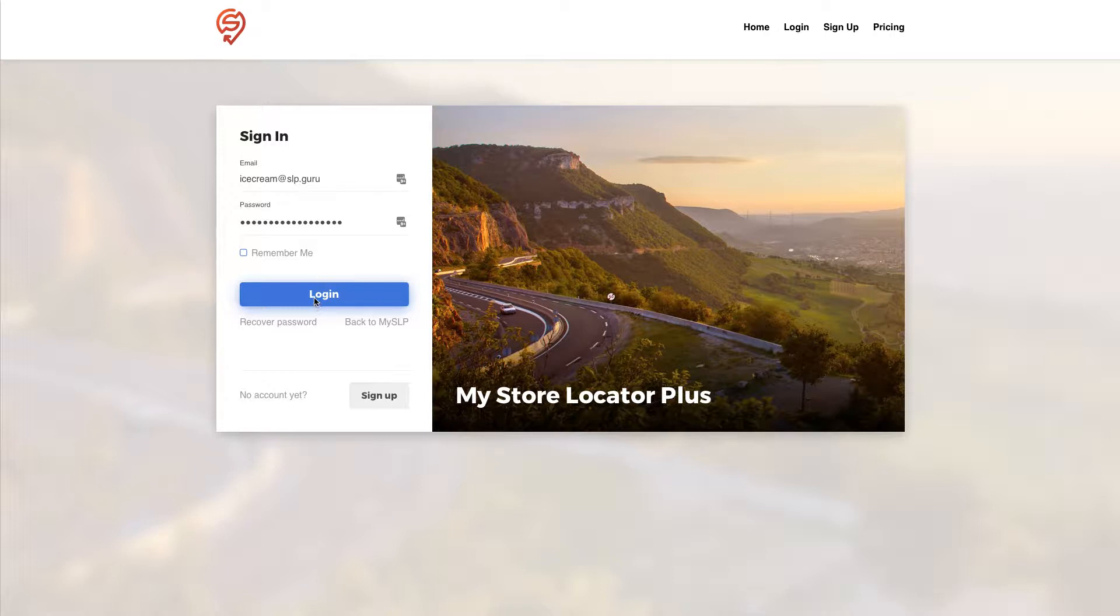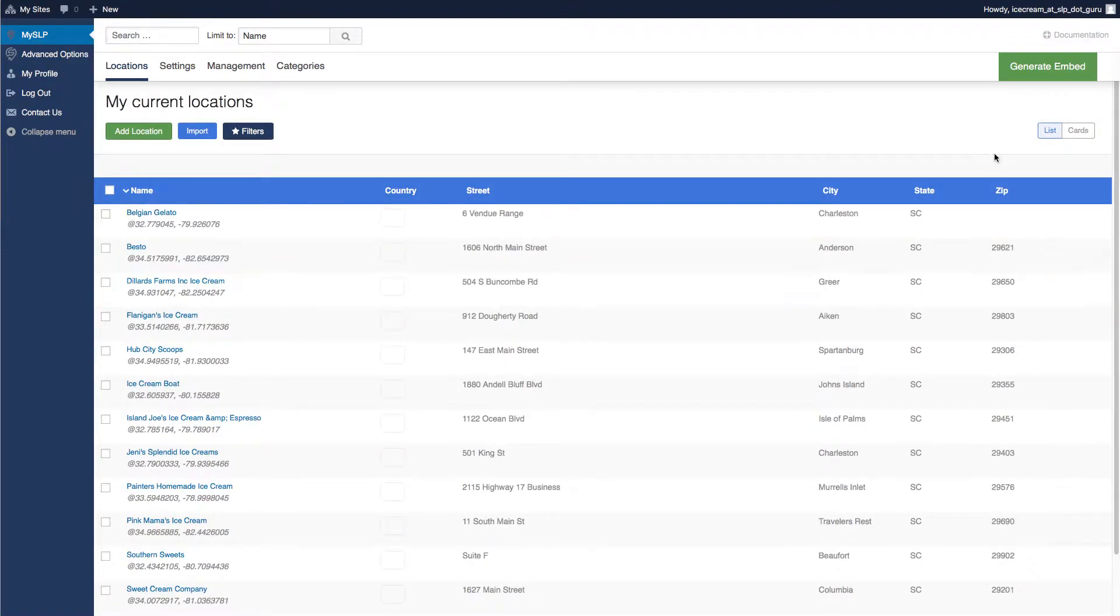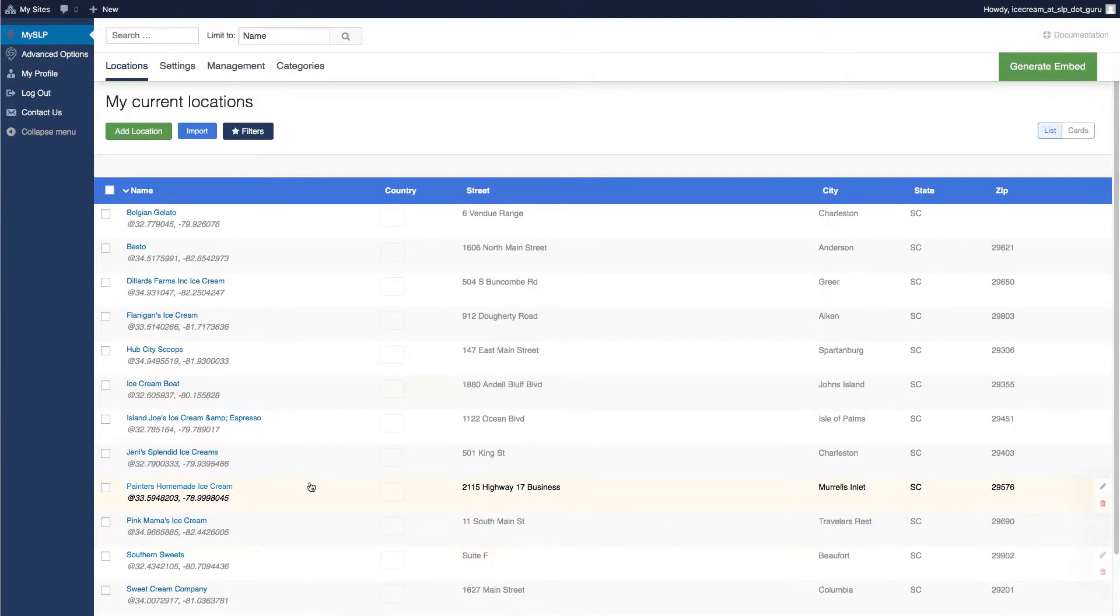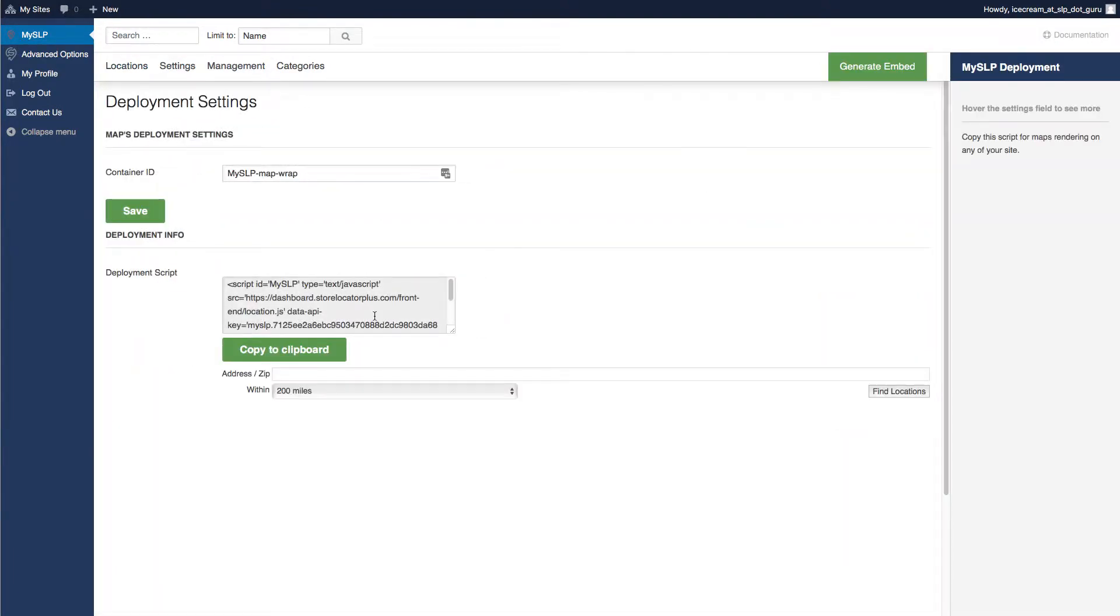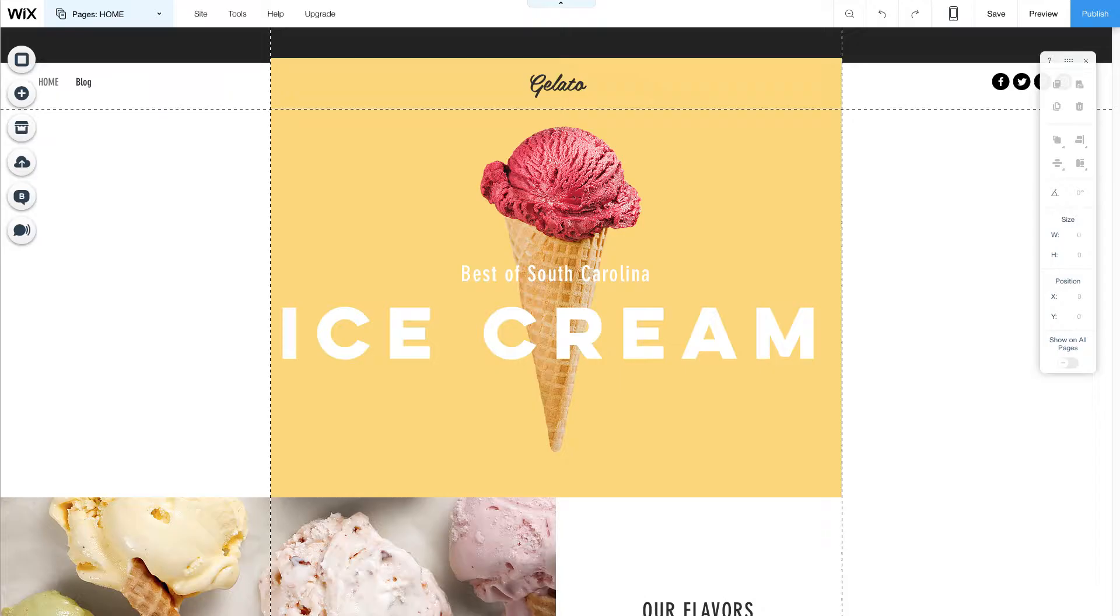So I'm going to log into my account here at My Store Locator Plus. I've already had some locations added to this account so I go to generate embed and I copy to clipboard. That's all I need to do on the My Store Locator Plus side. Now I'm going to go to Wix.